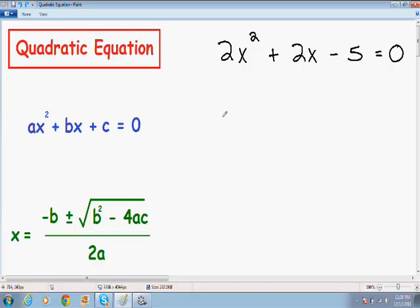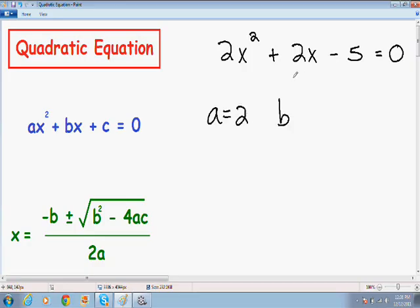For this particular example, our a is the number two, which is in front of the x squared term. Our b is also equal to two, because the two is in front of the x term. And our c, which is the number with no x term, is negative five.